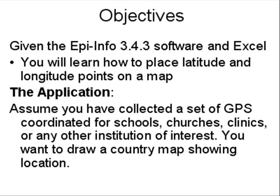latitude and longitude points on a map. This would be useful if you had a set of points for institutions like schools, churches, or clinics that you wanted to place in a country map.